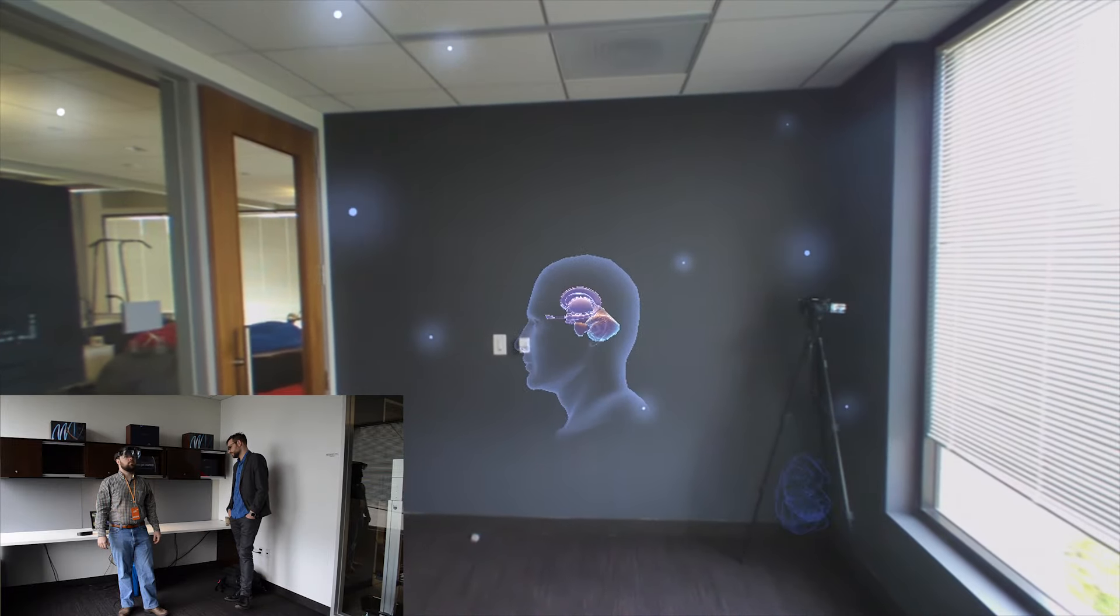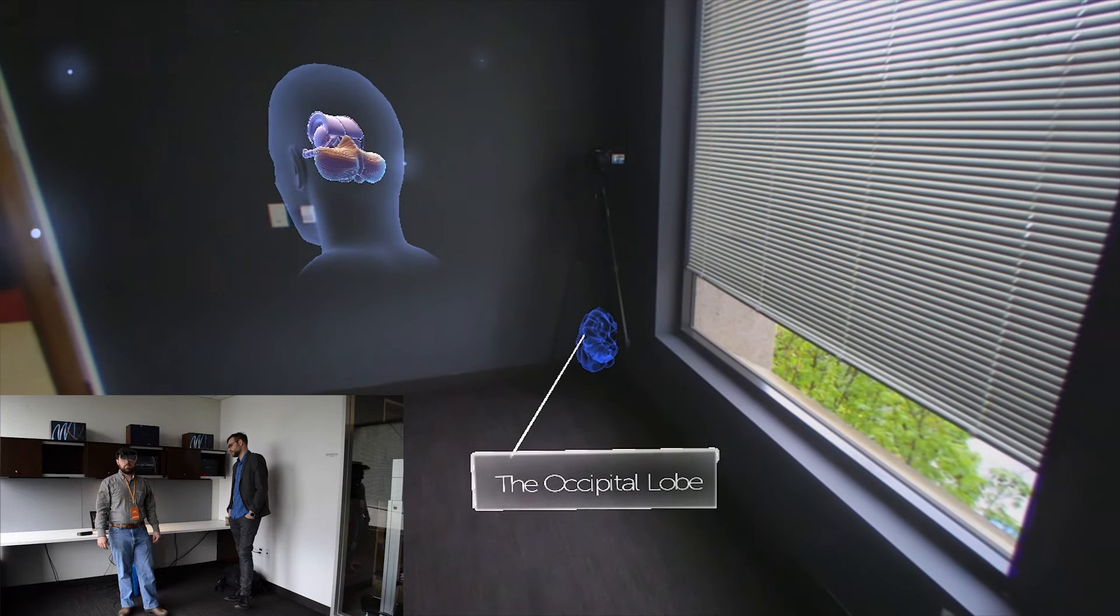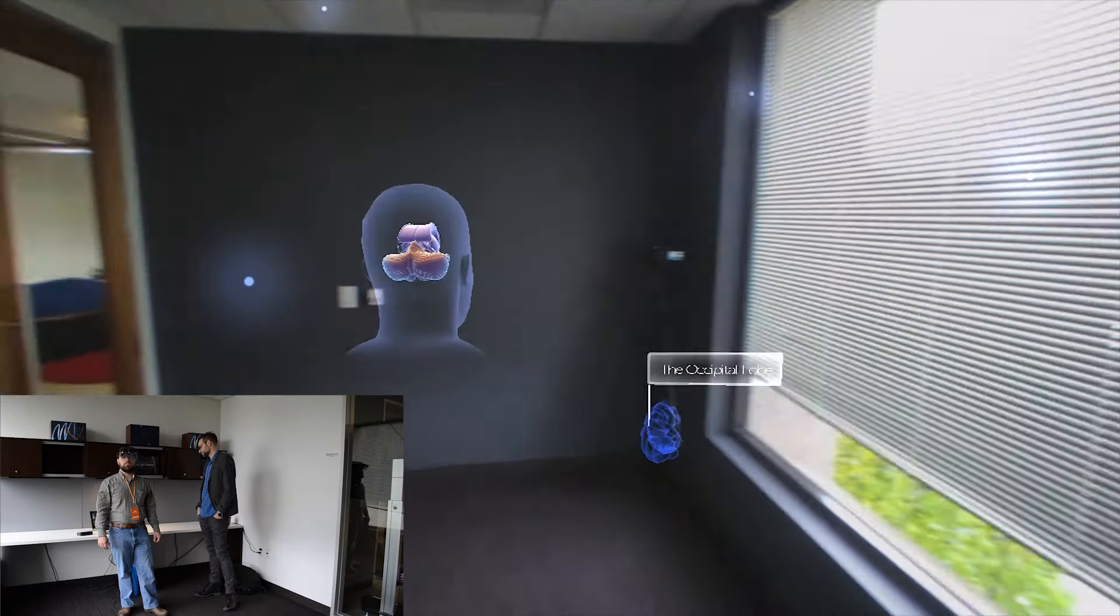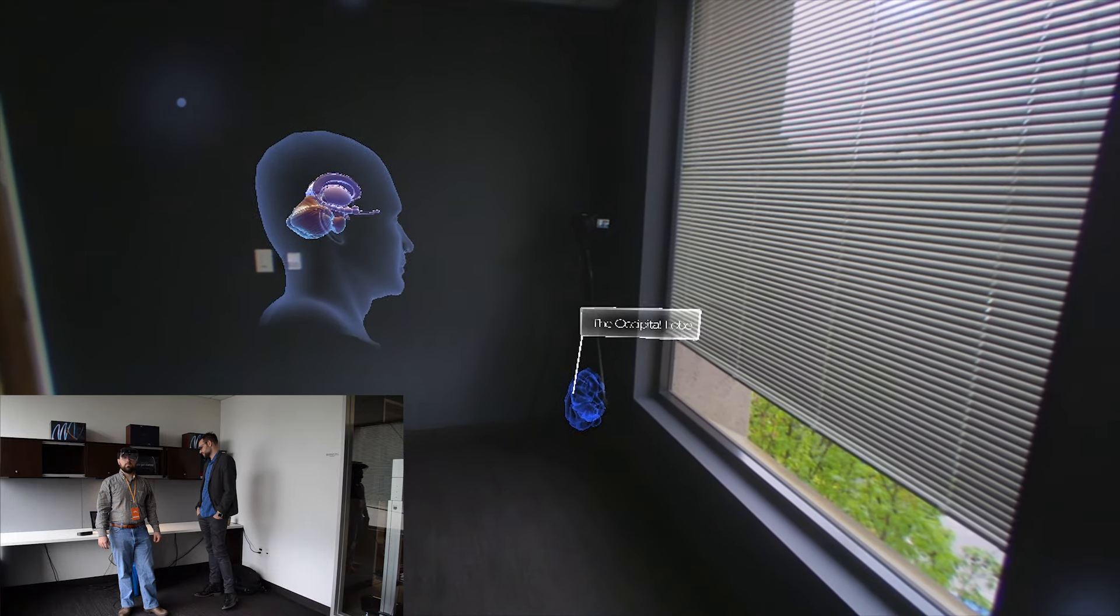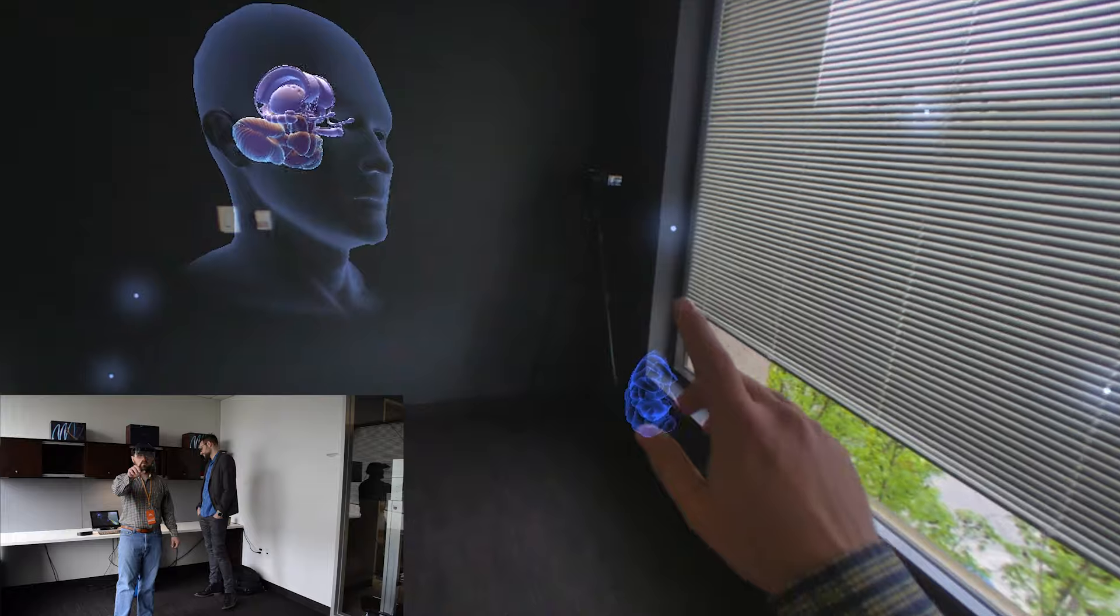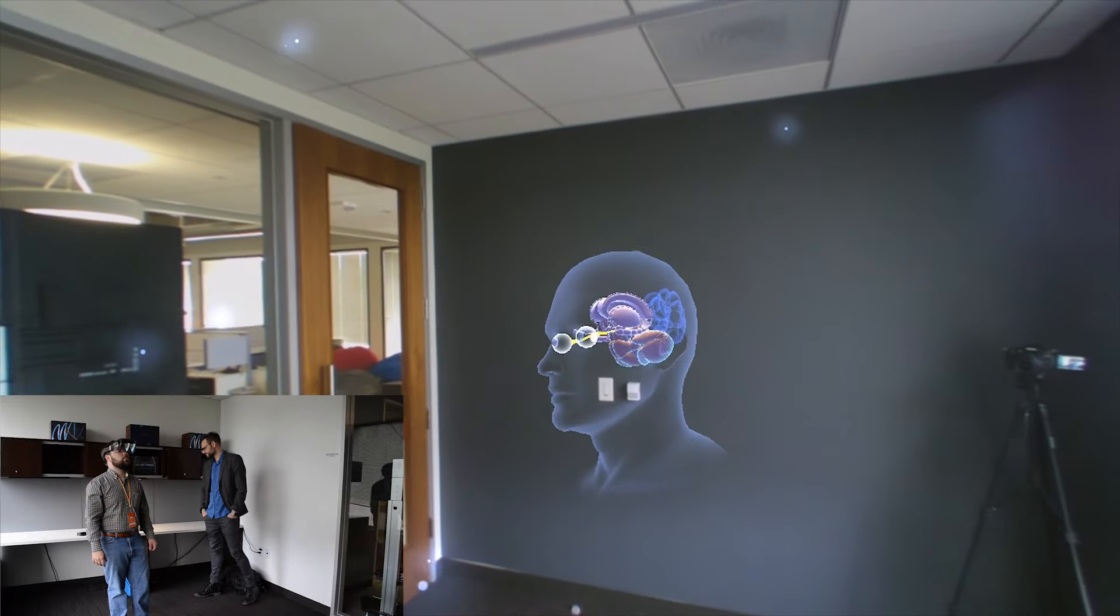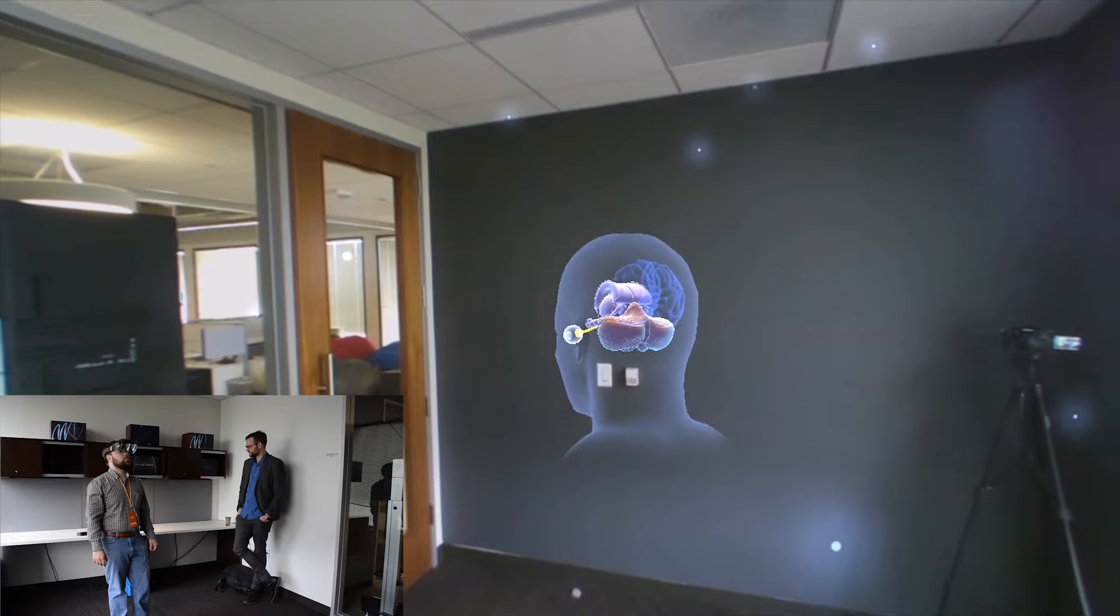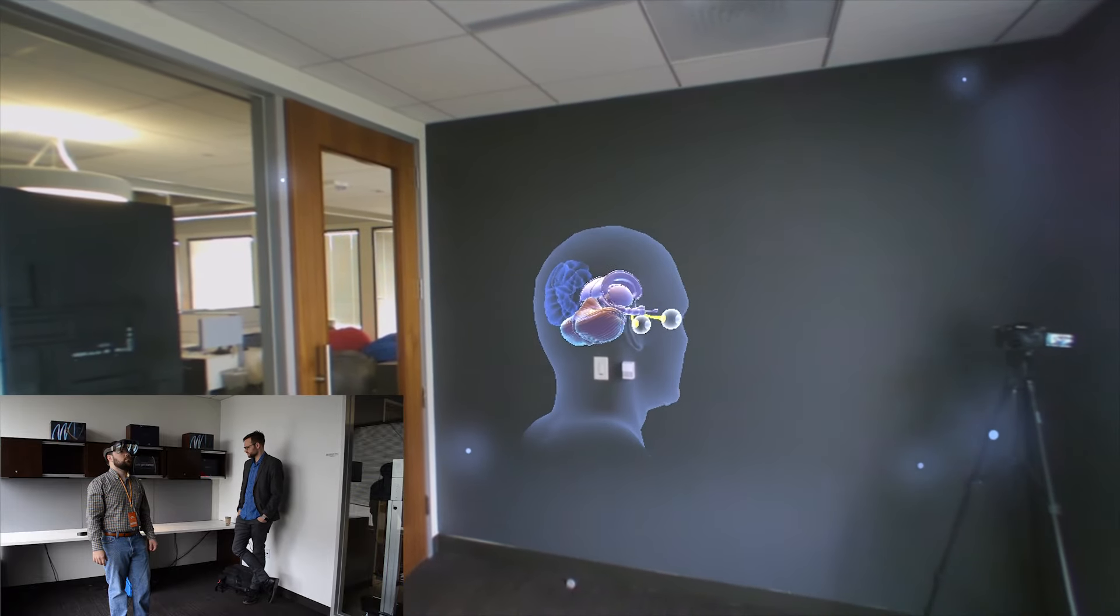The occipital lobes. They were the first part of the cerebral cortex to evolve. They are located in the back of the cortex. Touch the occipital lobes to move them into place. The occipital lobes process information related to vision, such as color differentiation and motion perception.